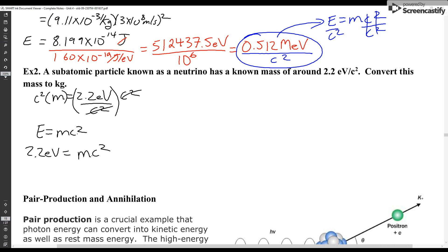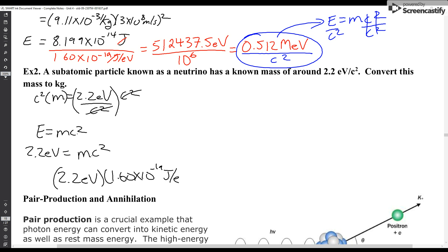Now we're going to convert those electron volts into joules. To do that I take 2.2 electron volts and multiply by 1.6 × 10⁻¹⁹ joules per electron volt. Electron volts cancel out and I find 3.52 × 10⁻¹⁹ joules. So that's my energy.